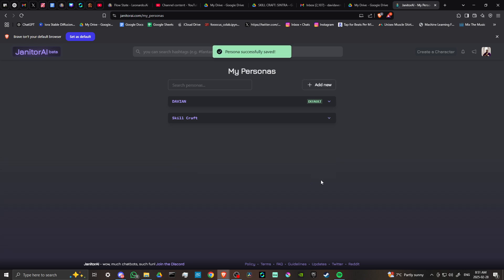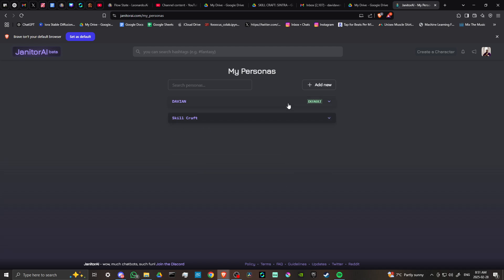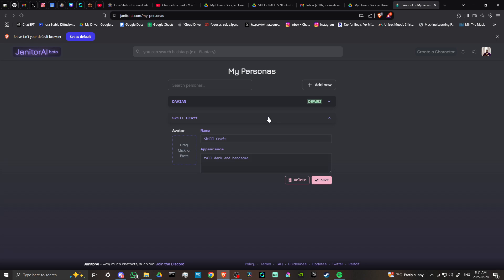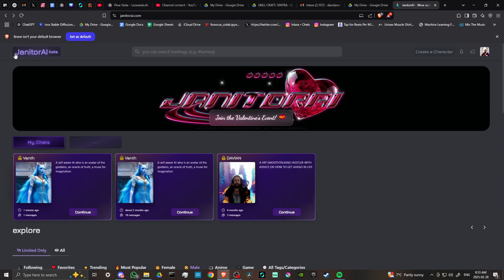Go ahead and hit save. And there we have it — now we have an additional persona set up. All we have to do if we want to select the persona is head back to our main page.